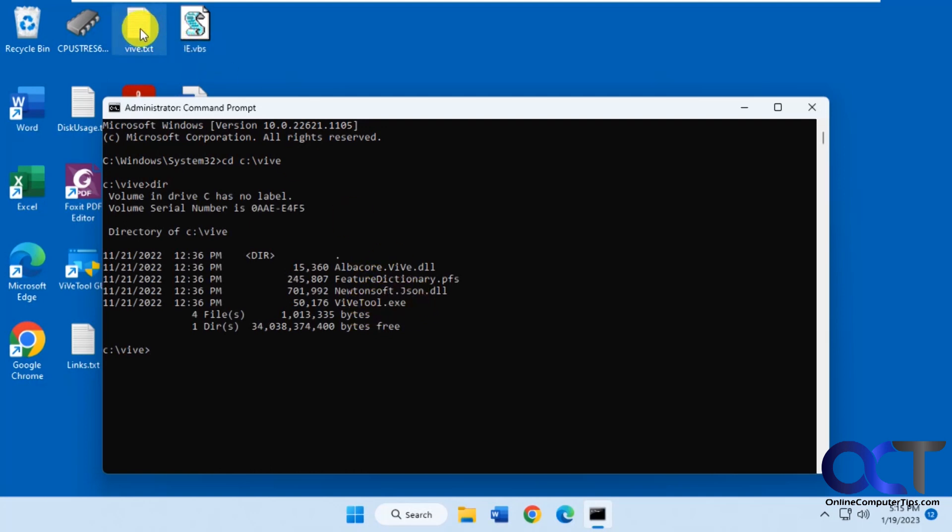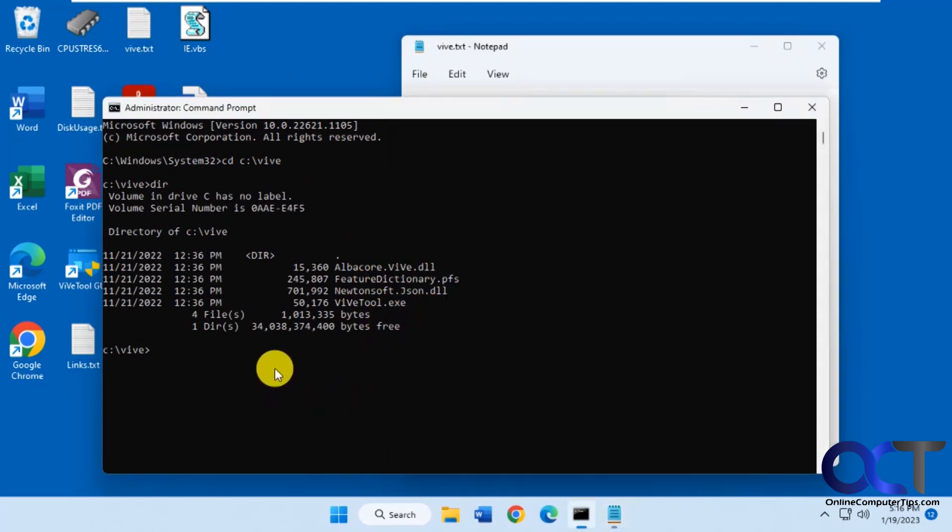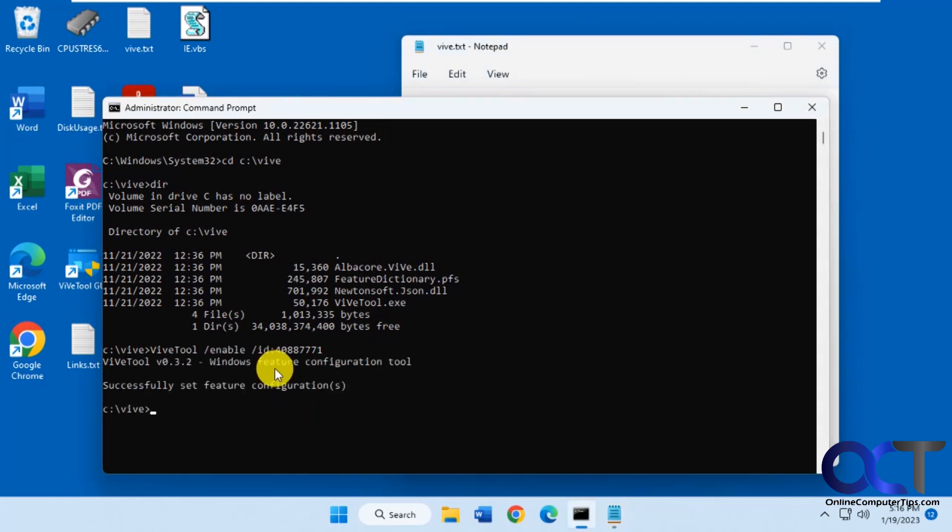I have my text here for the taskbar search. It's just ViveTool slash enable with the proper ID. Just copy this, paste it in here by right clicking. It says successfully set the feature.